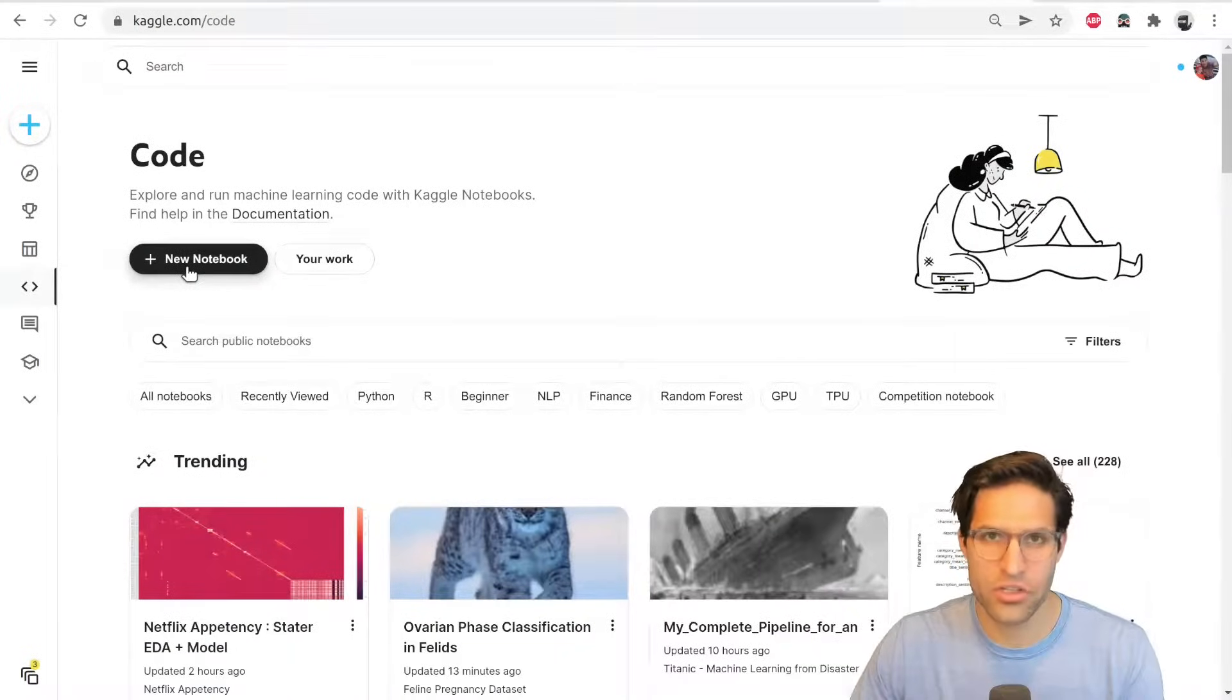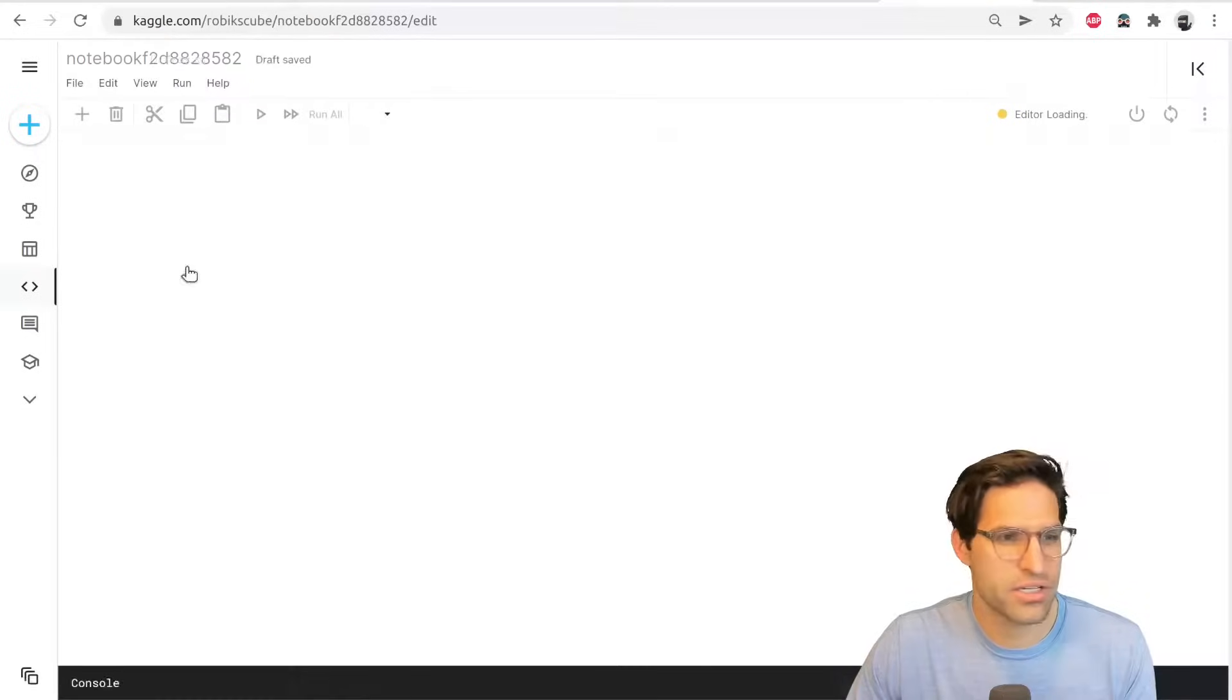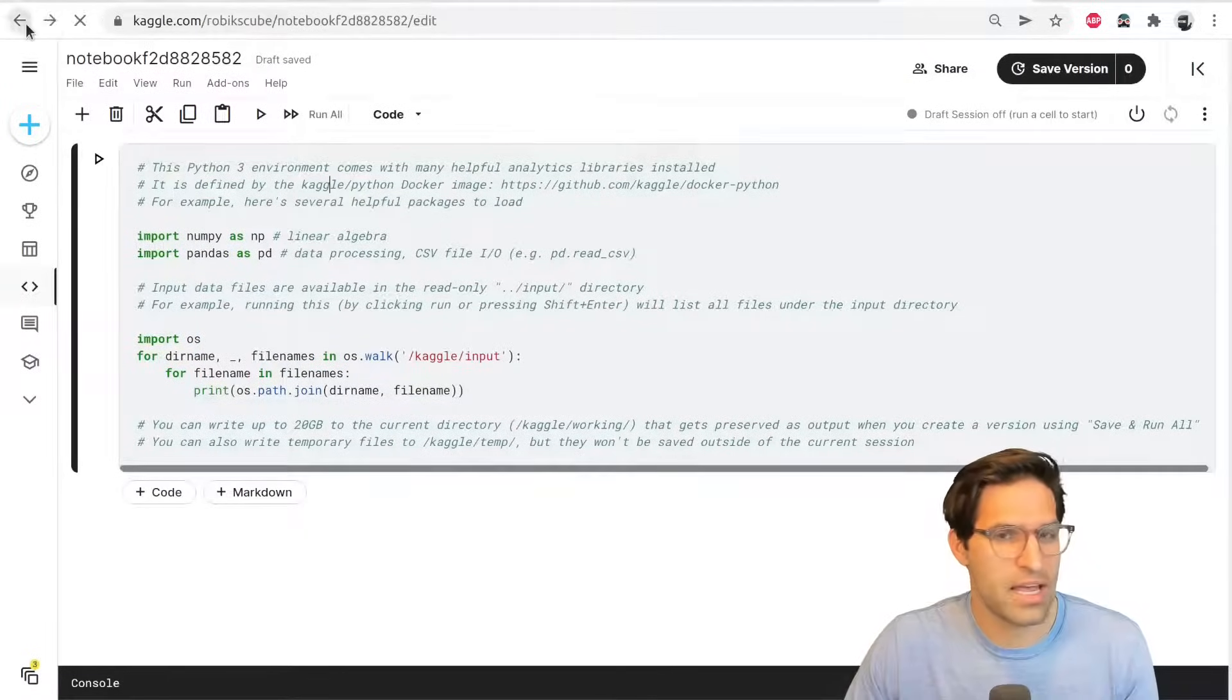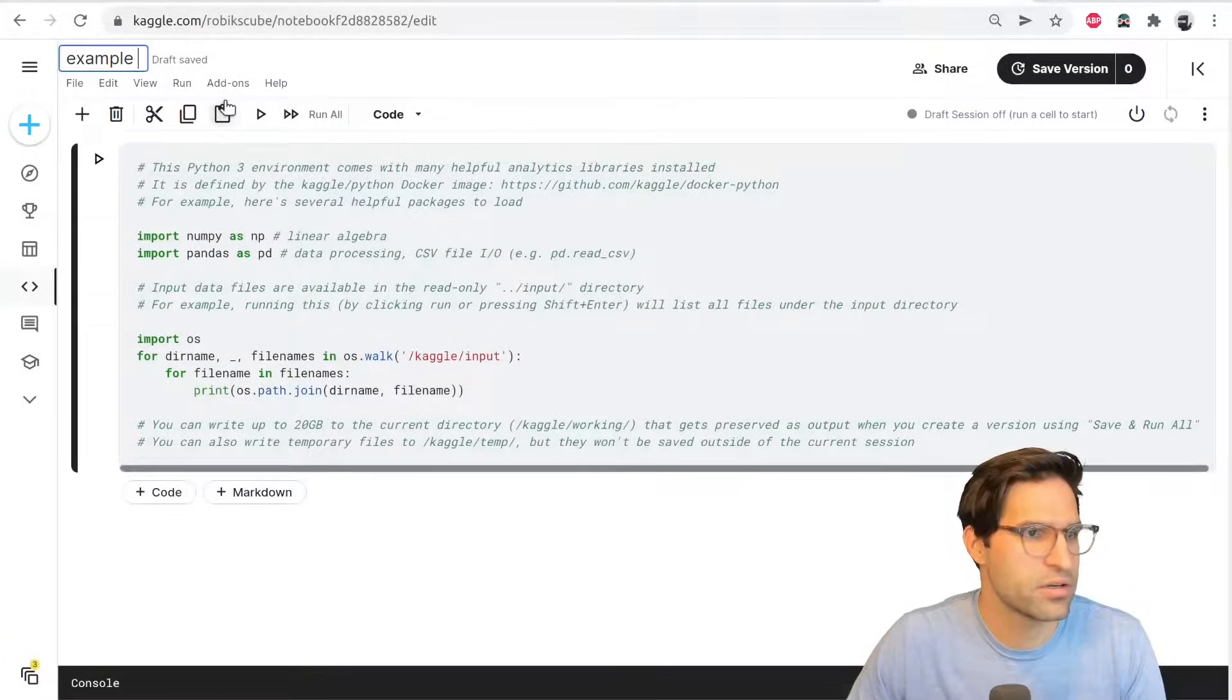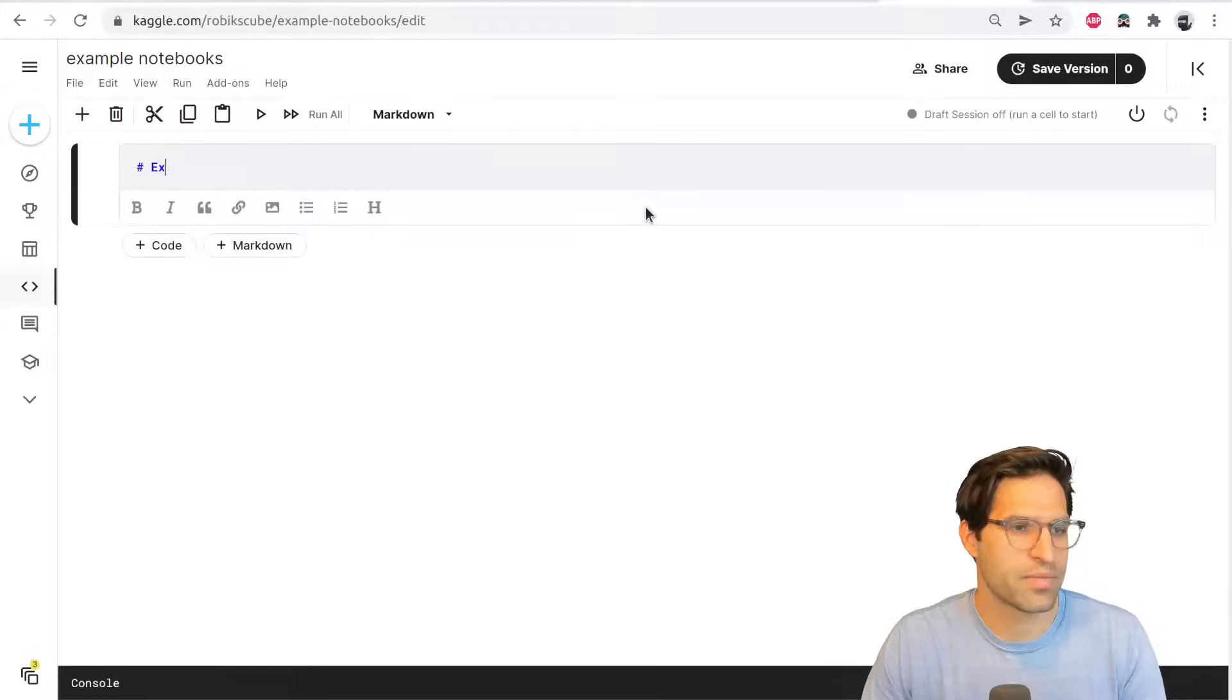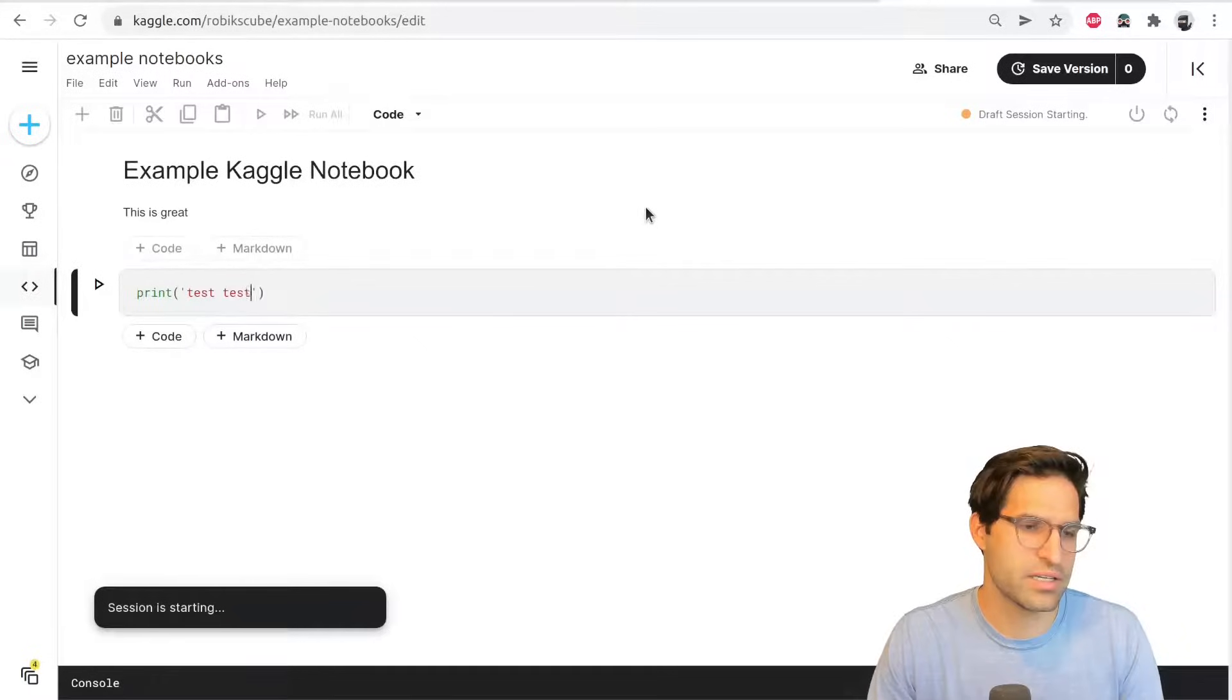Now the last Jupyter notebook type of environment I want to show you are called Kaggle notebooks. And Kaggle is a free website that actually uses a lot of the same functionality of Google Colab and Jupyter in the background in their notebooks. So if you have an account, you can go to this code page and create a new notebook like I just did there. And let's call this example notebook. And very similar to Google Colab. Once we run it, example Kaggle notebook, this is great. Print test test one, two, three.